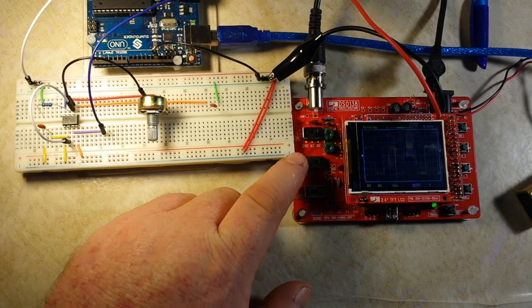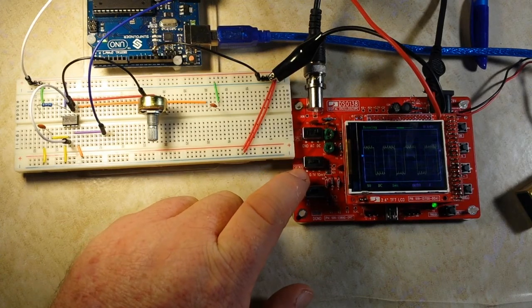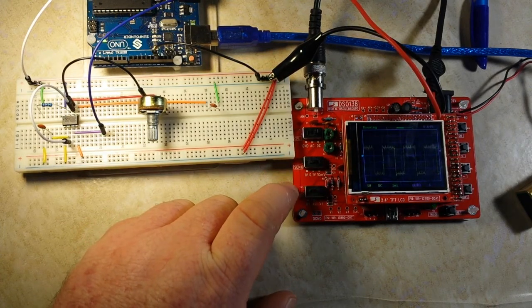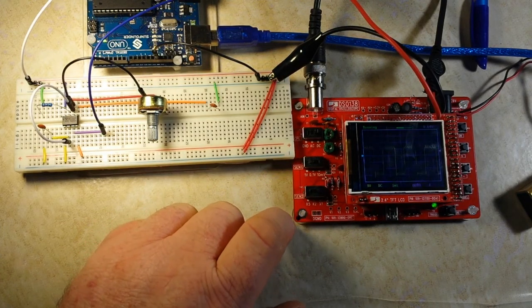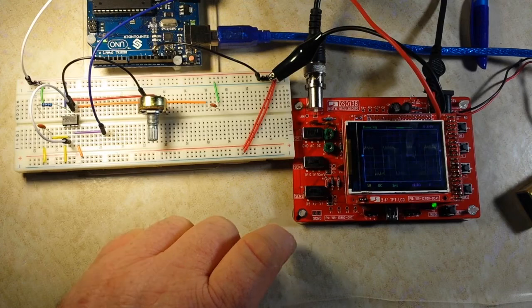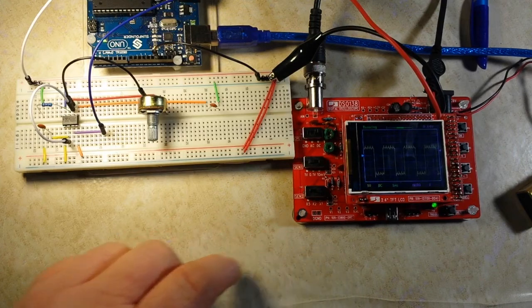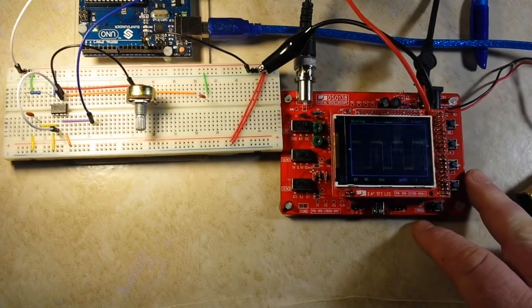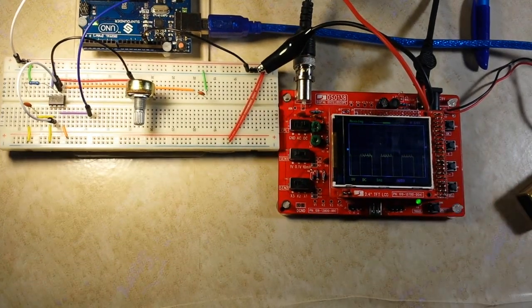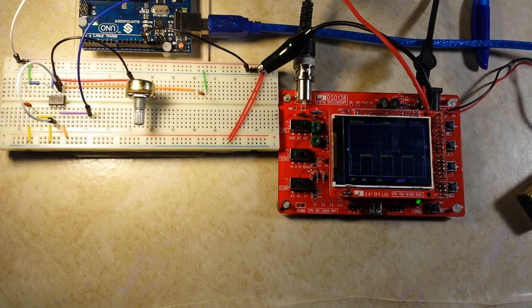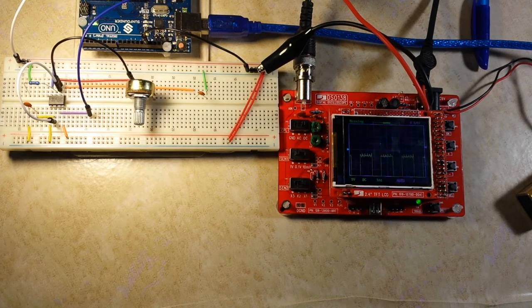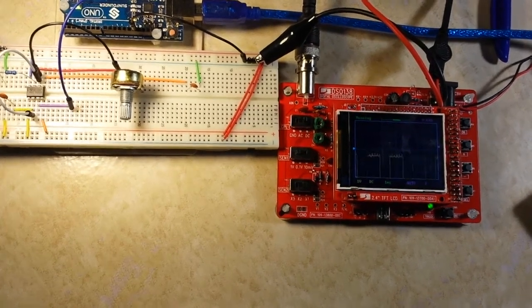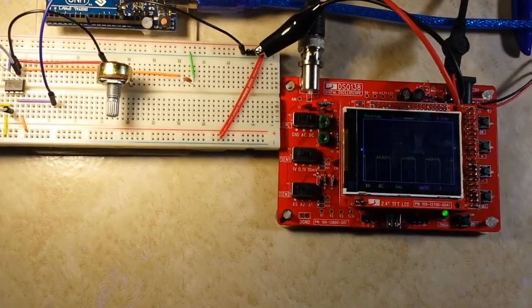Our scope is set for DC coupling, one volt, probe set at X1 value. And if you look here, you can get a pretty good idea of the pulse we're talking about.